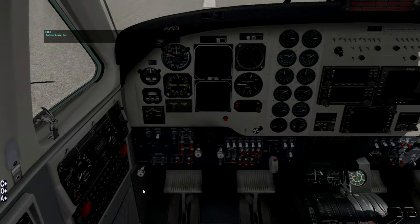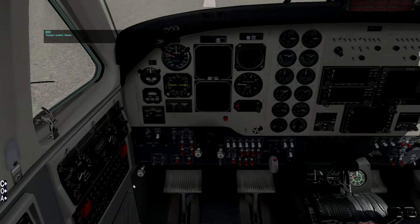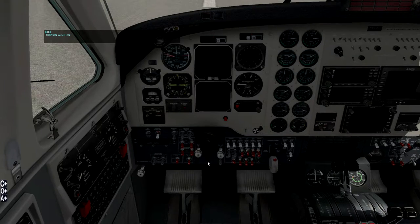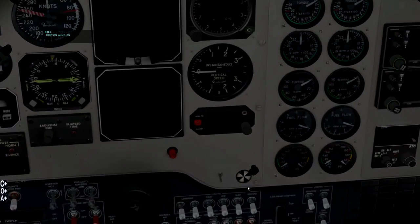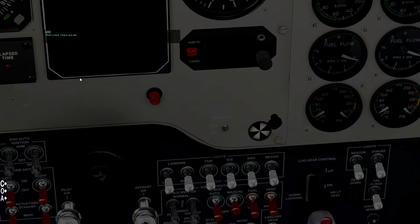Let's run through the checklist. I'm going to remove the yoke just to make things a bit easier. Parking Brake Set — this is the parking brake, you can pull that out and it's set. I've got the trigger on the joystick set to work the brakes. Pulling the trigger releases the parking brake. Oxygen System — ready. There's not much to control there; we'll check the levels later.